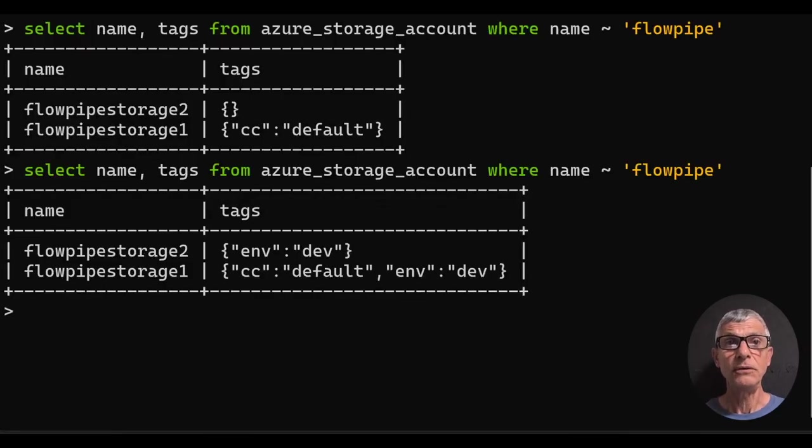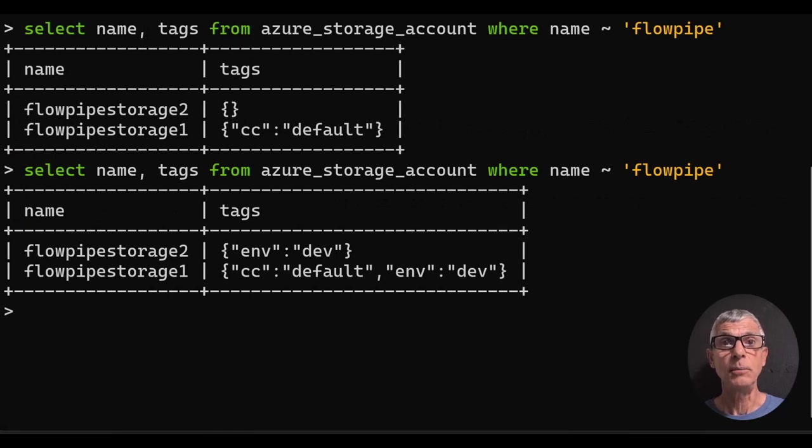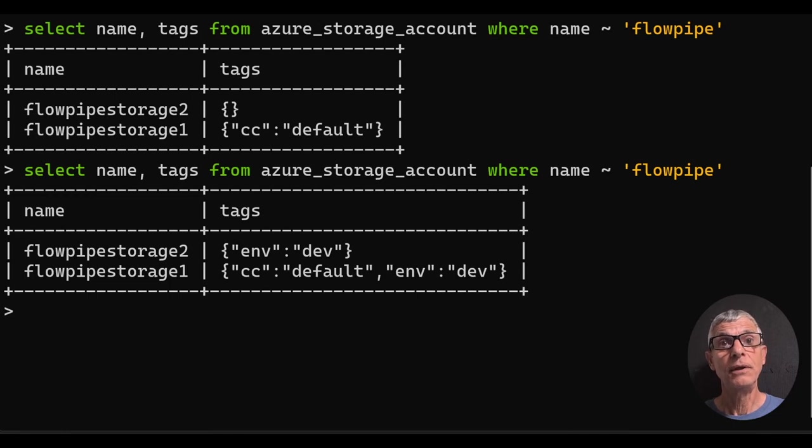Let's recheck the situation. We've added the missing mandatory tag to both storage accounts, but we've still got a deprecated tag CC on one of them.